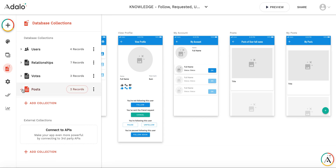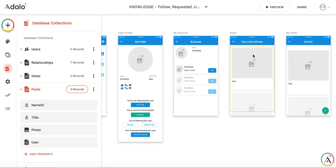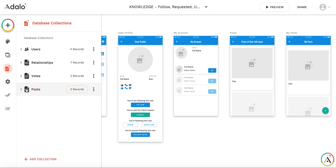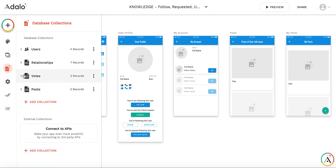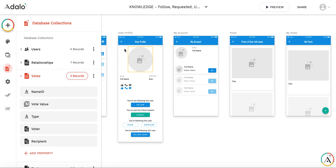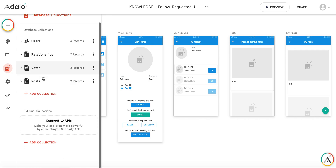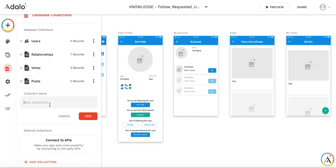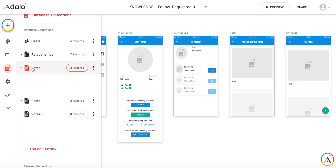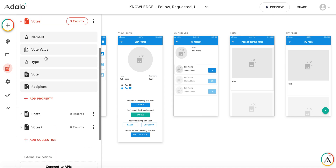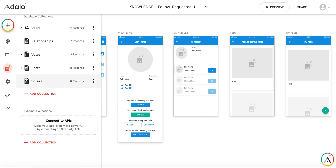I have posts here, and I have a screen showing the posts of a user, and what I'd like to do is create the possibility to add an upvote or downvote for each post. I'm not going to use the votes collection, because it was used for the previous version of upvotes and downvotes. I'm going to create a new one. Let's call it votesP. The structure will be the same: name, vote value, type, and two relationships.